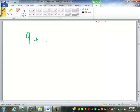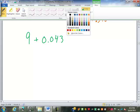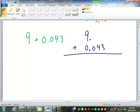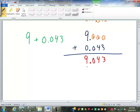What if I had 9 plus 0.043? How am I going to line that up? The decimal point is after the 9 — if there is no decimal shown in the number, the decimal point is at the end. So now I put 9. with 0.043 below it, and fill in the missing decimal places. 0 plus 3 is 3; 0 plus 4 is 4; 0 plus 0 is 0. Bring down the decimal and the 9. So pretty easy.